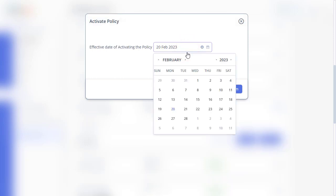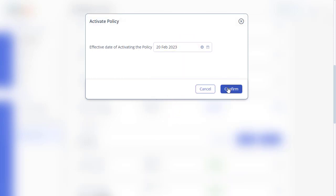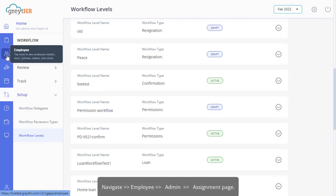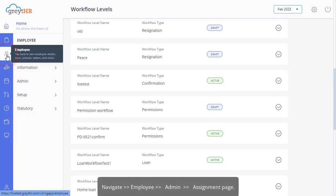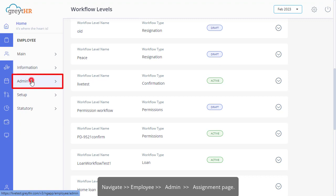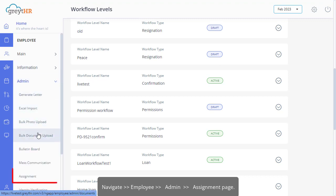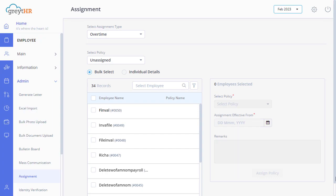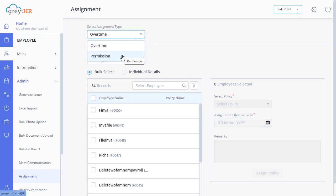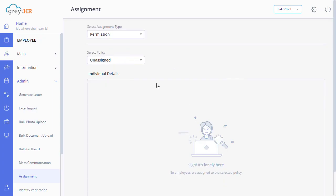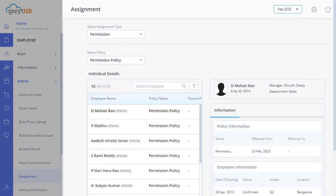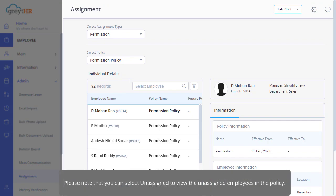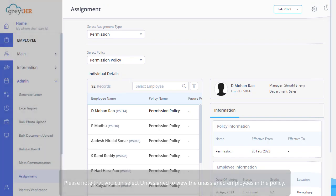At last, to view the employees assigned to the permissions policy, navigate to the employee module under the admin section and click on the assignment page. On this page, select assignment type as permissions and select policy as permission policy. The page will display the employees assigned to this policy. Please note that you can select unassigned to view the unassigned employees in the policy.